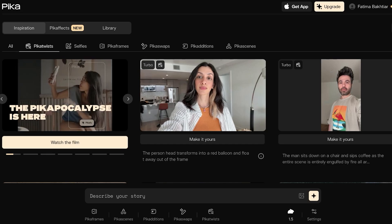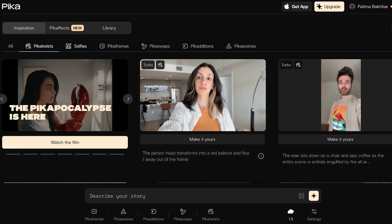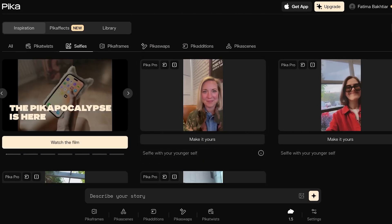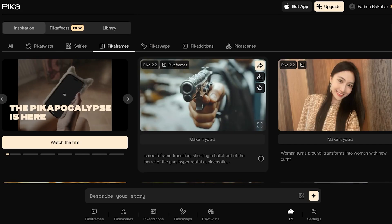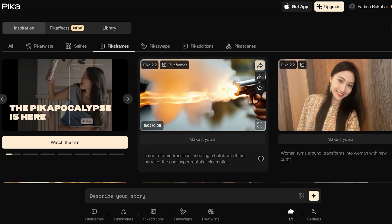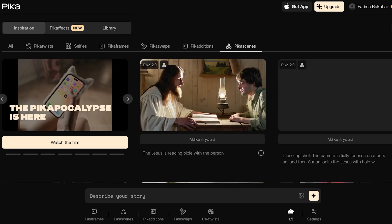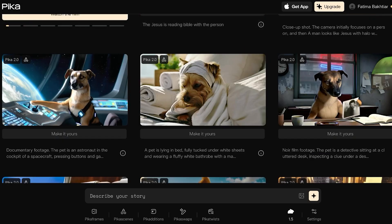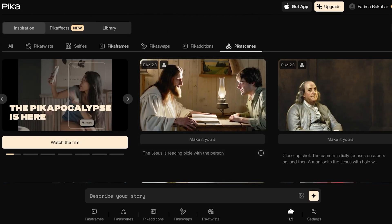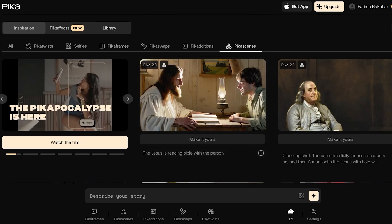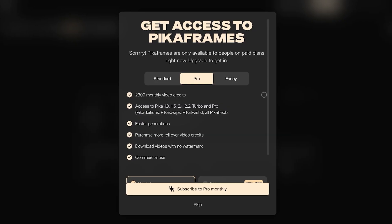From here you can filter by a specific type of inspiration — only Pika Twists, only Selfies, only Frames, Swaps, Addictions, or Pika Scenes. There are a bunch of different options to filter through.